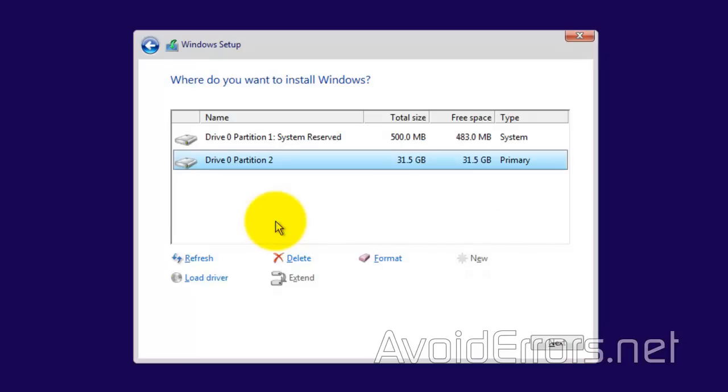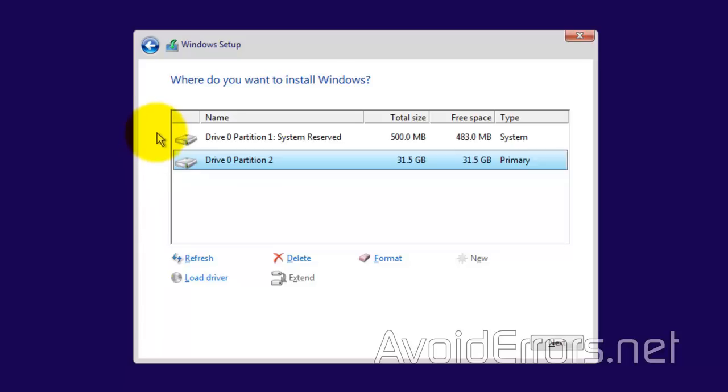Now, this is how it would look if you previously had an operating system already installed on the drive. System reserve, primary partition.